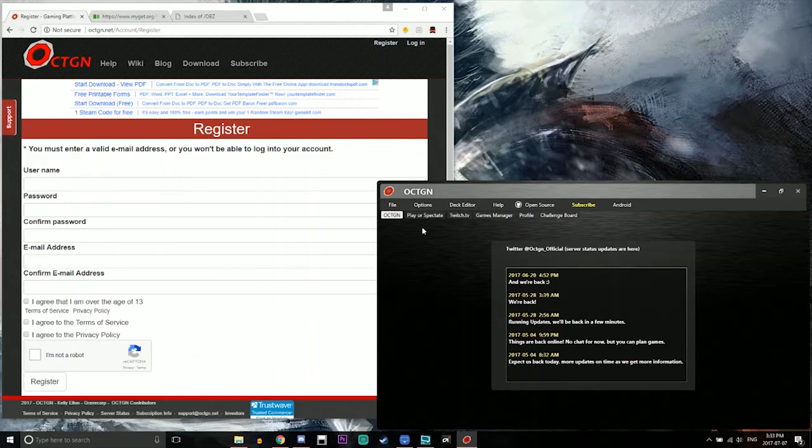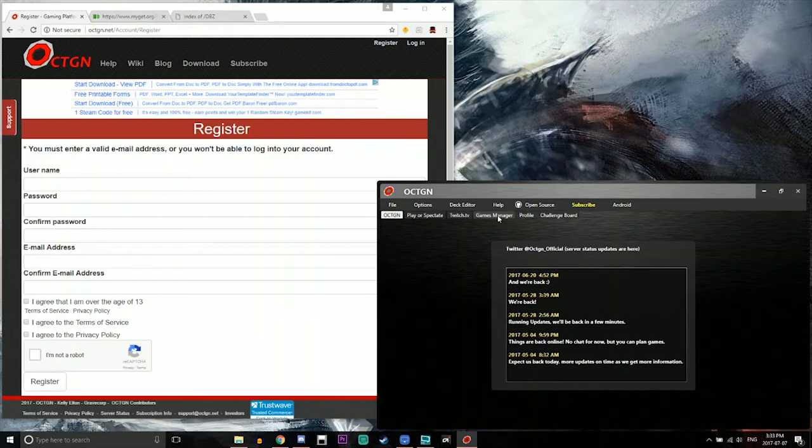I'm not going to be showing you what the game looks like per se but I'm just going through this tutorial to show you guys how to get yourself started. Okay so next what you want to do is you want to go over to where it says games manager.